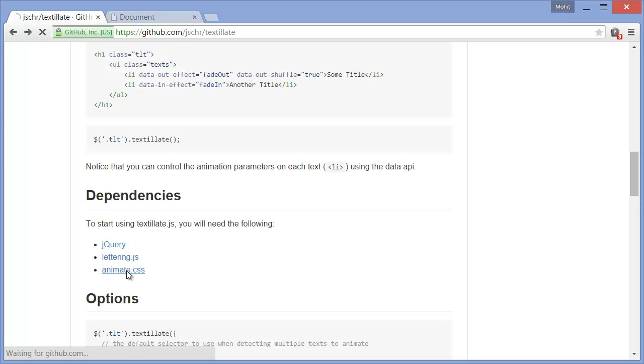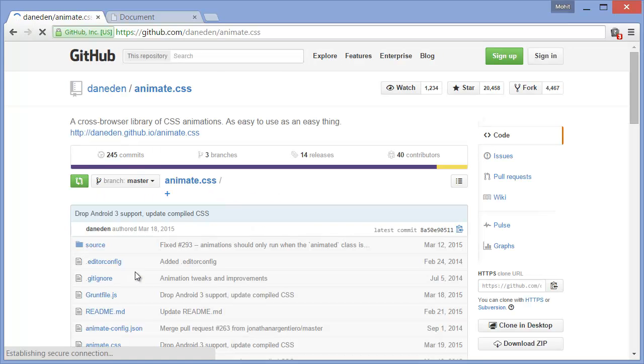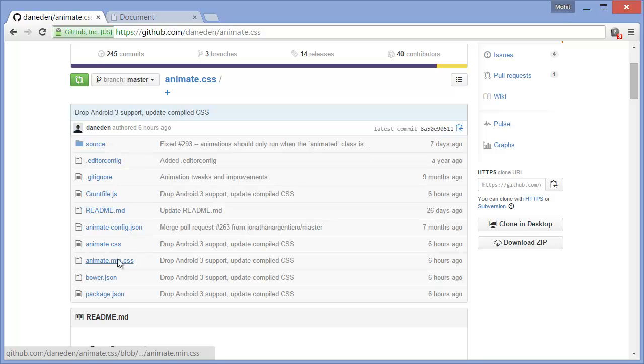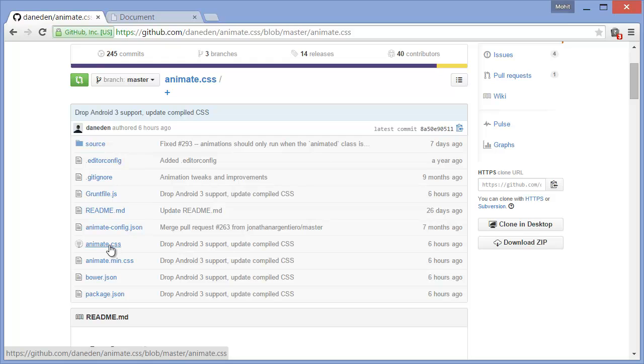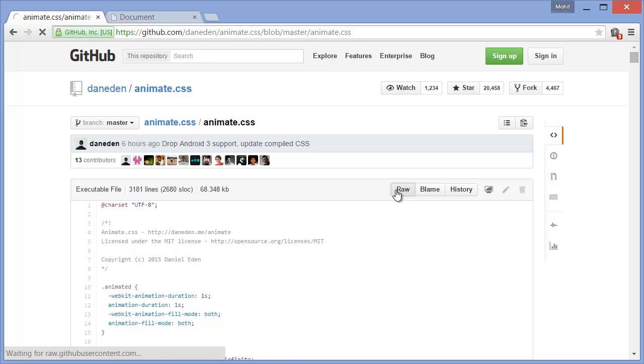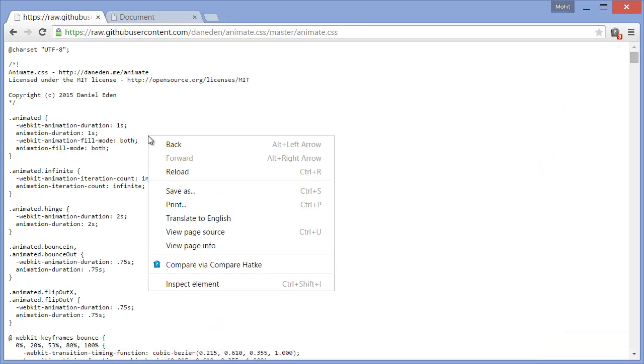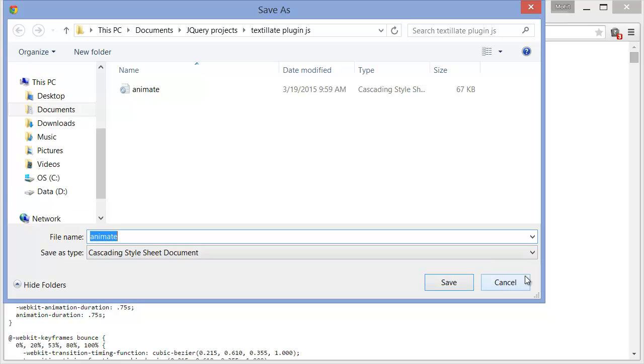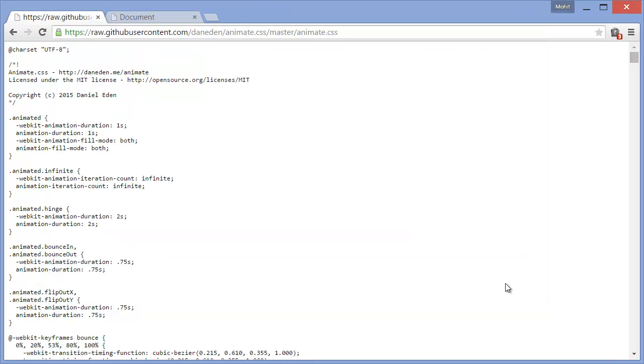For example, let me show you how to get the animate.css. You have the animate.minified version, the main CSS file. Click on the animate.css file, and then you can click on the raw button, the raw link and just save as and you're done.